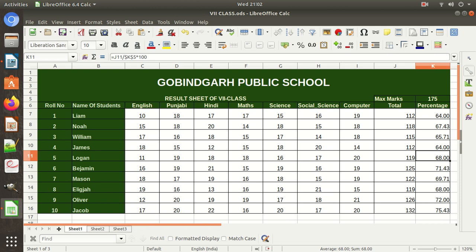Hello guys, my name is Hardwinder. Welcome back. In the previous video we learned simple and compound formulas and relative and absolute reference. In this video we will learn sheet reference. Reference means the address of any cell, which is also called a reference.